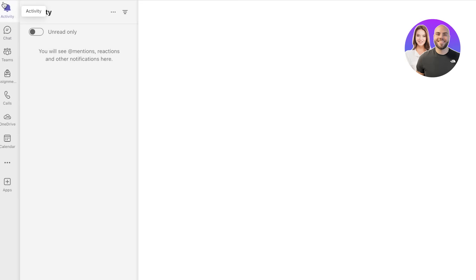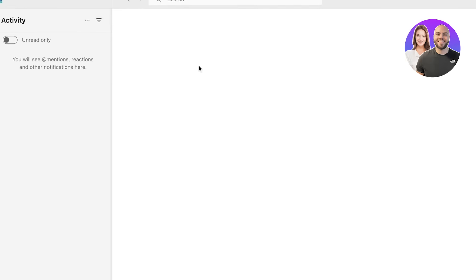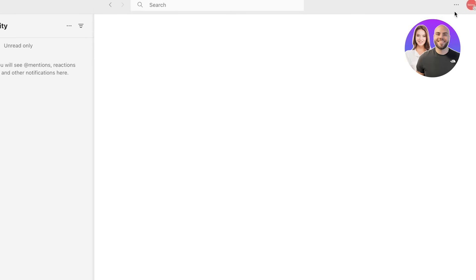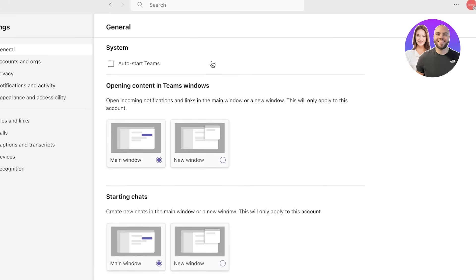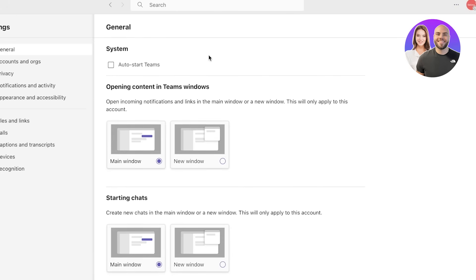This is the latest version of Teams. The first thing I like to do is click on settings on the top right, and then we're going to click on settings. From here you can actually auto-start Teams depending on your device, so whenever you open up your device Teams would open up as well.